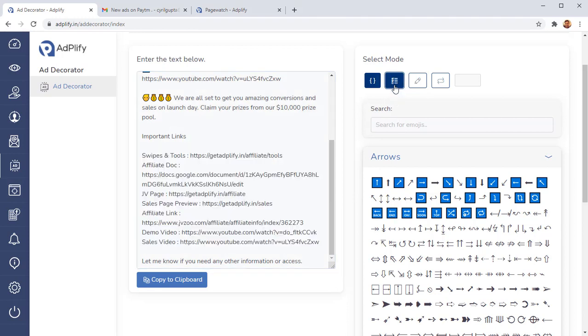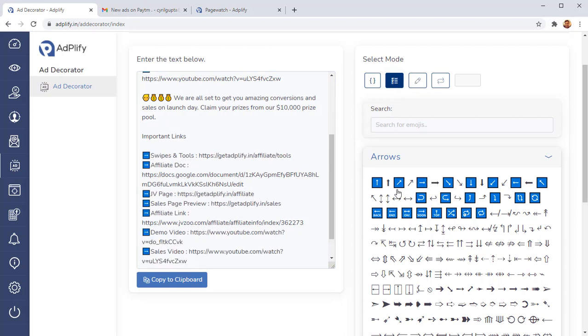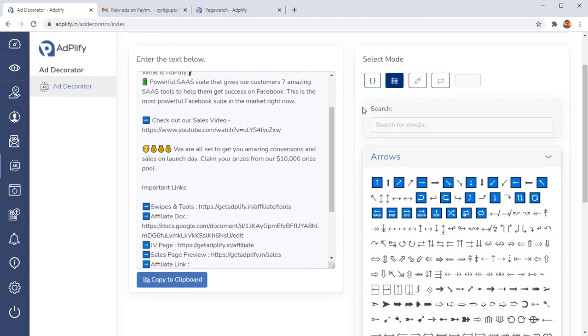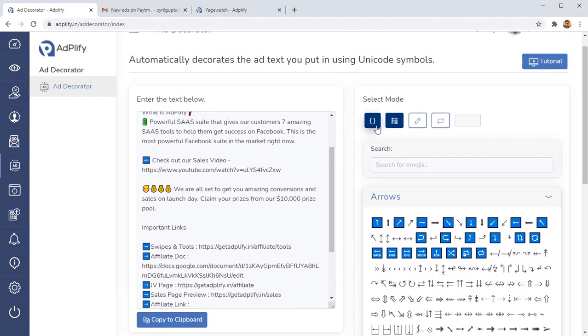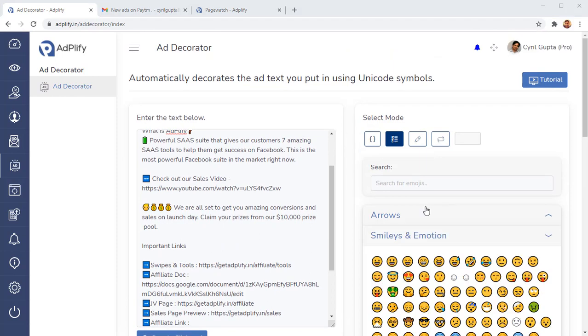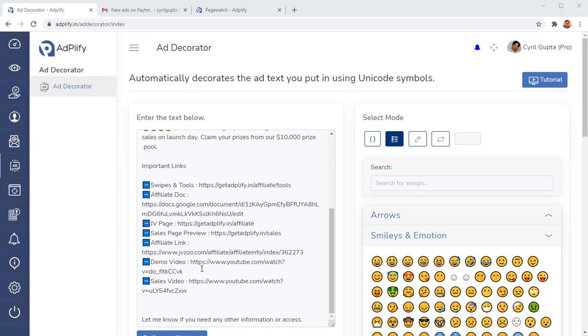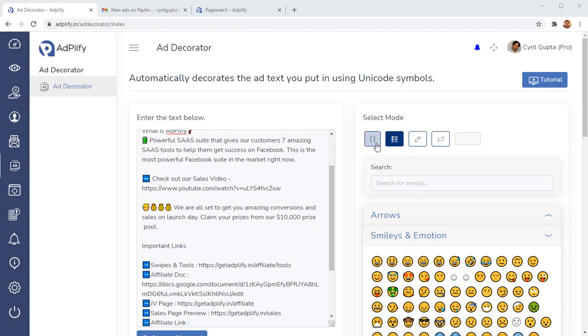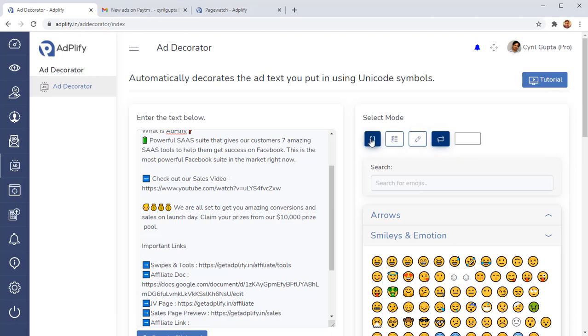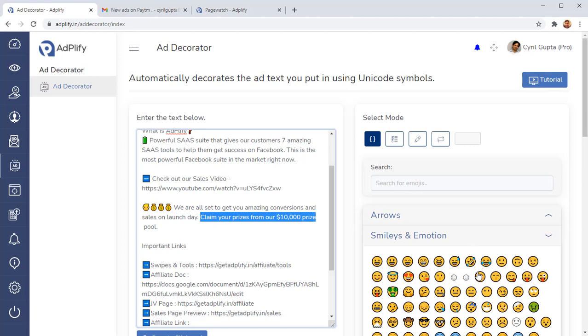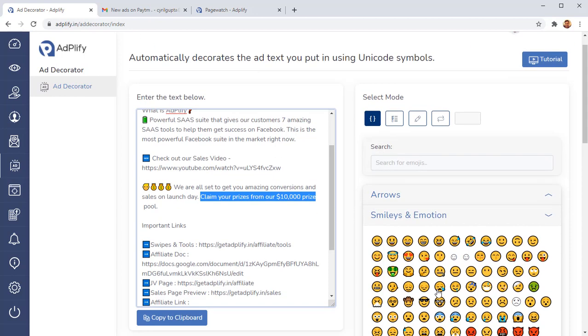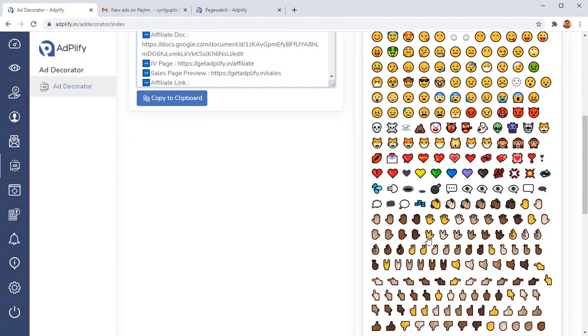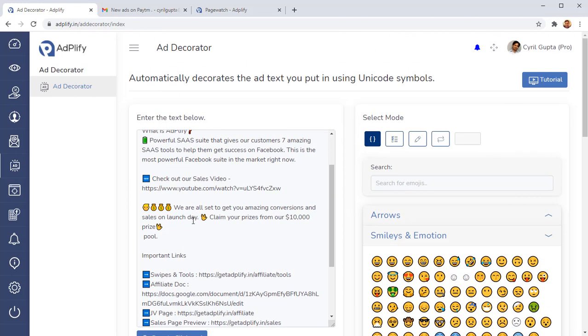I'm going to go into the list mode inside of Adplify decorator and I'm going to choose the arrow. Let's say we use this one and click on it and in one go, your entire list is selected. So basically ad decorator in Adplify has multiple modes. I just showed you the list mode, which makes your list work with emojis in seconds. Then we also have the enclosed mode, the single emoji entry mode and the repeat mode. Let me show you the enclosed mode now.